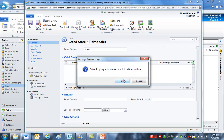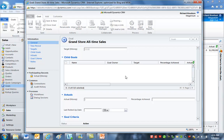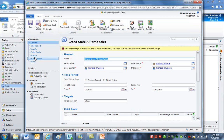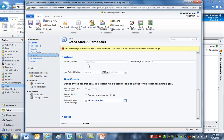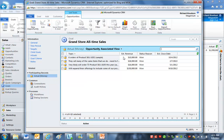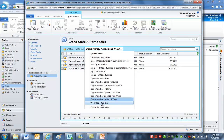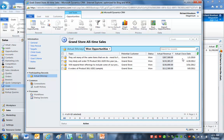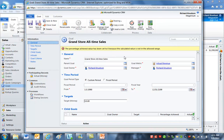I'll click recalculate, because by default goals calculate once every 24 hours and I just created this so it hasn't been calculated yet. Once recalculated, I can check the participating records to make sure it's calculating correctly. Clicking on actuals, I can see that we have $683,385.37 all-time with the Grand Store. If I click on the participating records and look at the closed opportunity view, you can see the all-time nature of this — we've got opportunities that closed in 2010, 2011, and 2012.